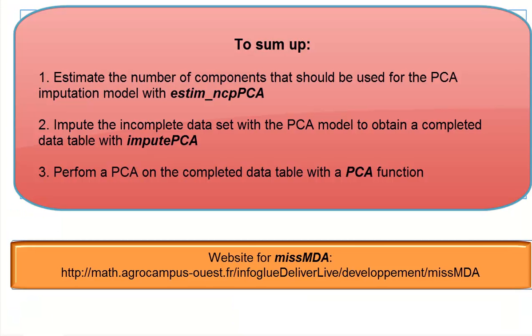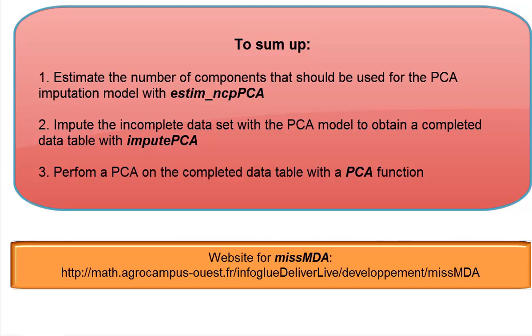To sum up, we first have to estimate the number of dimensions that will be used to perform PCA and to impute the dataset. Then we impute the dataset to have a completed data table. And finally, we perform the PCA on the completed data table. And with this methodology, the PCA is performed only on the observed values.